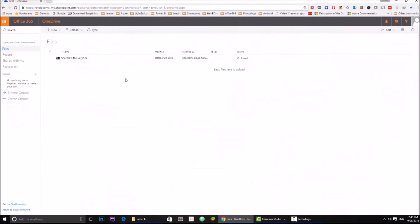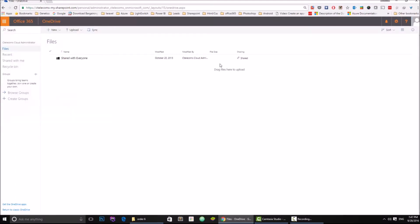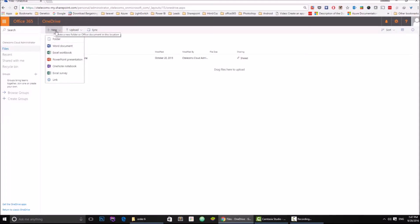Here I have OneDrive for Business already open. I selected OneDrive and I'm logged in with my Office 365 administrator account. What I'm going to do is create a simple document, so I'm going to click New and then go to Excel workbook.